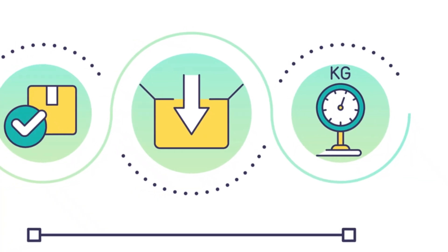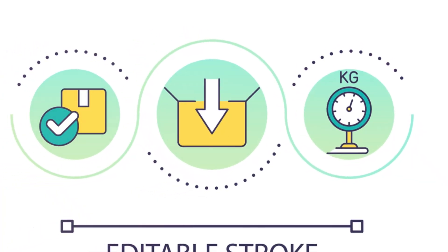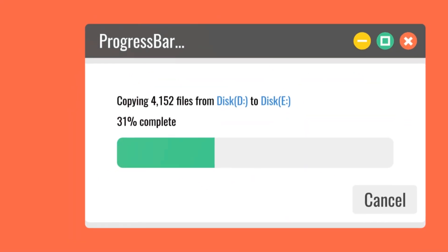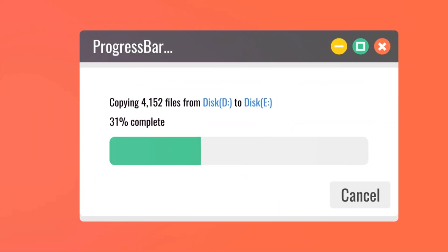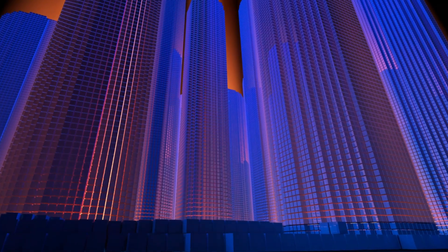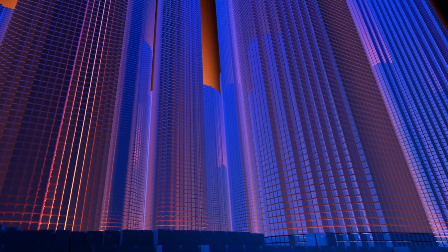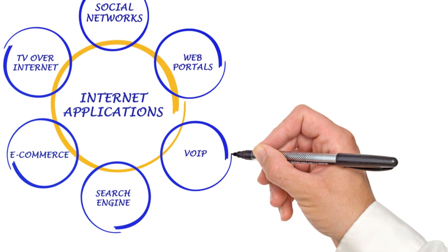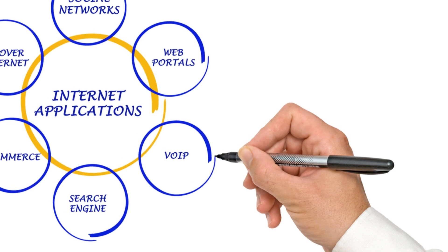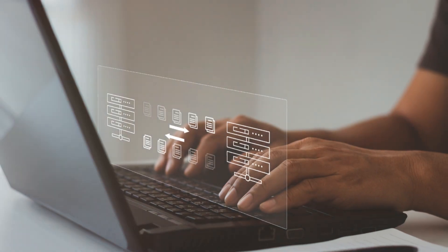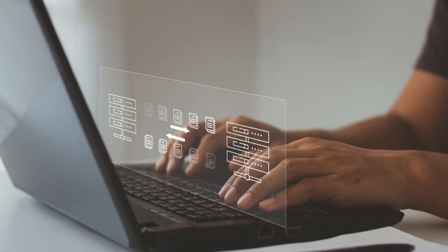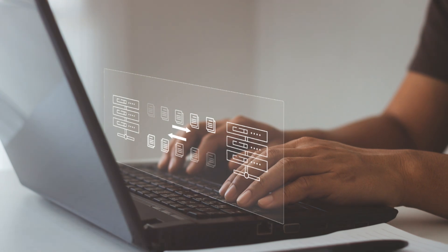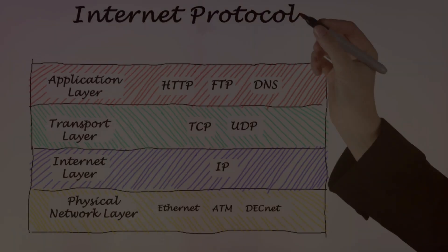File Transfer Protocol, on the other hand, is all about files. It's great for moving large amounts of data. FTP can handle big files that would choke an email system. TCP and IP are like the postal system of the internet. Without TCP and IP, neither HTTP nor FTP would work properly.